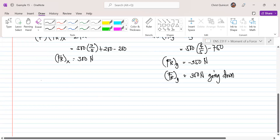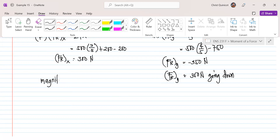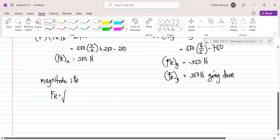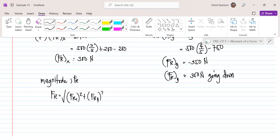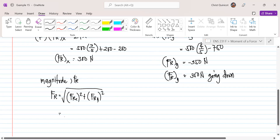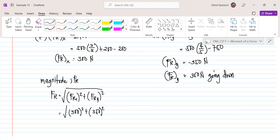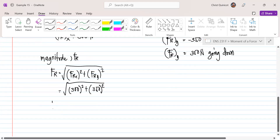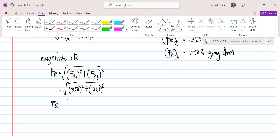The magnitude of our resultant force F sub R is equal to the square root of F sub RX squared plus F sub RY squared. Substituting the values: the square root of 300 squared plus 350 squared equals 460.98 Newtons.